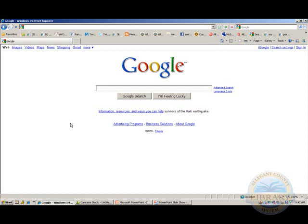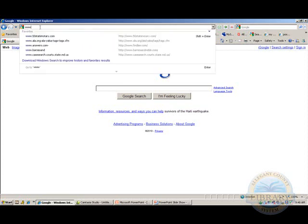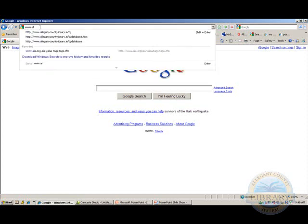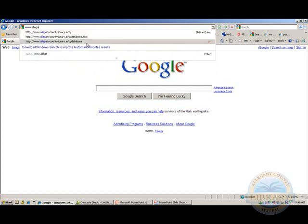The new Smart Address Bar feature of IE8 generates suggestions as you type and displays them in a drop-down list. Let's type www.AlleghenyCounty — you can see how the Smart Address Bar is working, and here are some of the suggestions given.